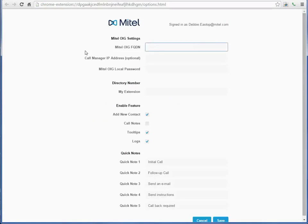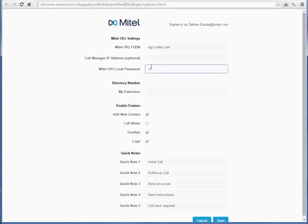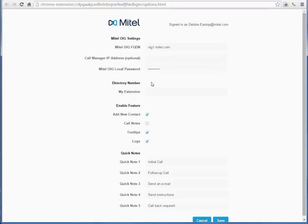Enter the FQDN of the Mitel OIG server and the local password supplied in your welcome email. The MyVoice Business IP address is not required if SDS sharing is configured. Enter your extension number.